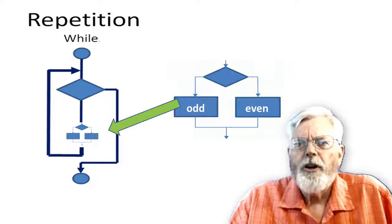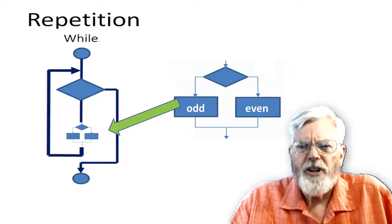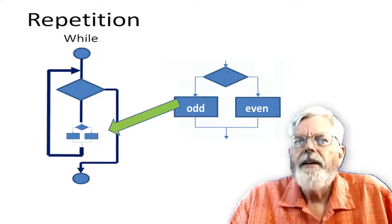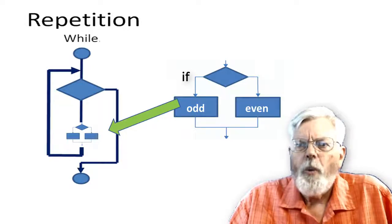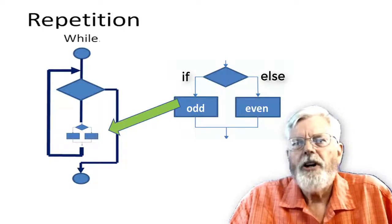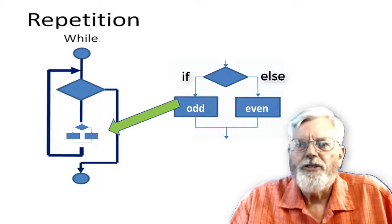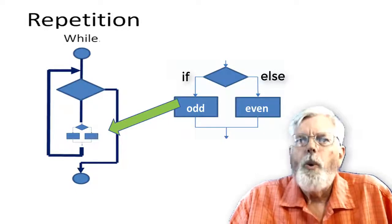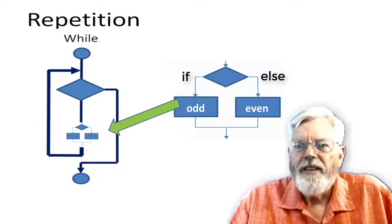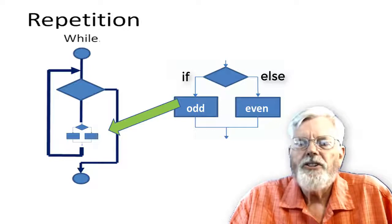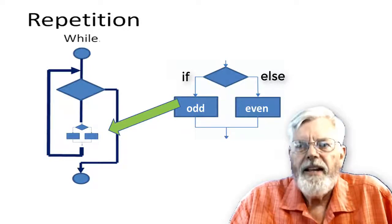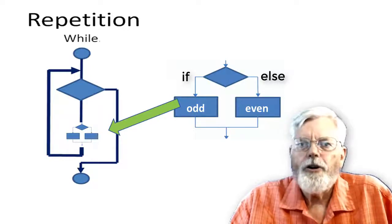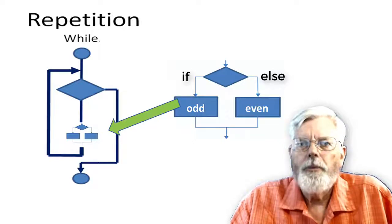As mentioned before, sequence, repetition, selection can be combined. In this flowchart, the body of the loop has a selection statement. If the input value is odd, one set of instructions is executed. Else, another set of instructions is executed when the input value is even. In this case, the selection is implemented as an if-else and it occurs within the body of the while loop.